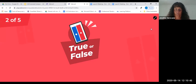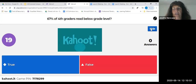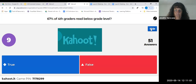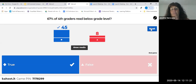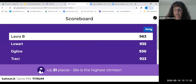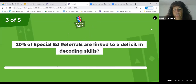Next warm-up question: true or false — 67 percent of fourth graders read below grade level. That is sadly true. That is a really high number, and a lot of that is attributed to not having a strong phonics foundation. We're going to talk about resources today that can hopefully make sure your learners have that strong phonics foundation.